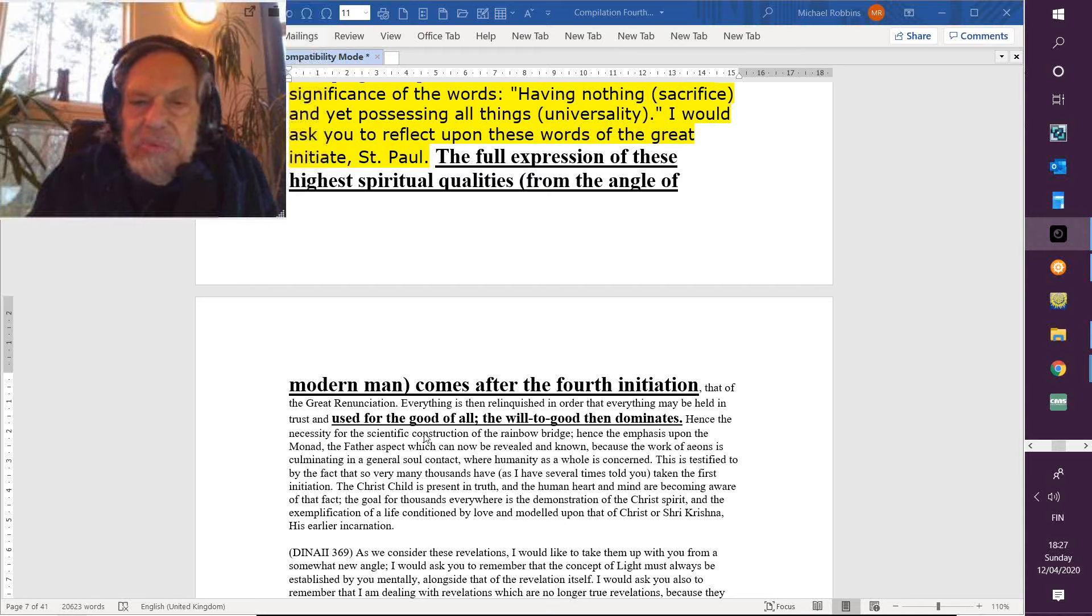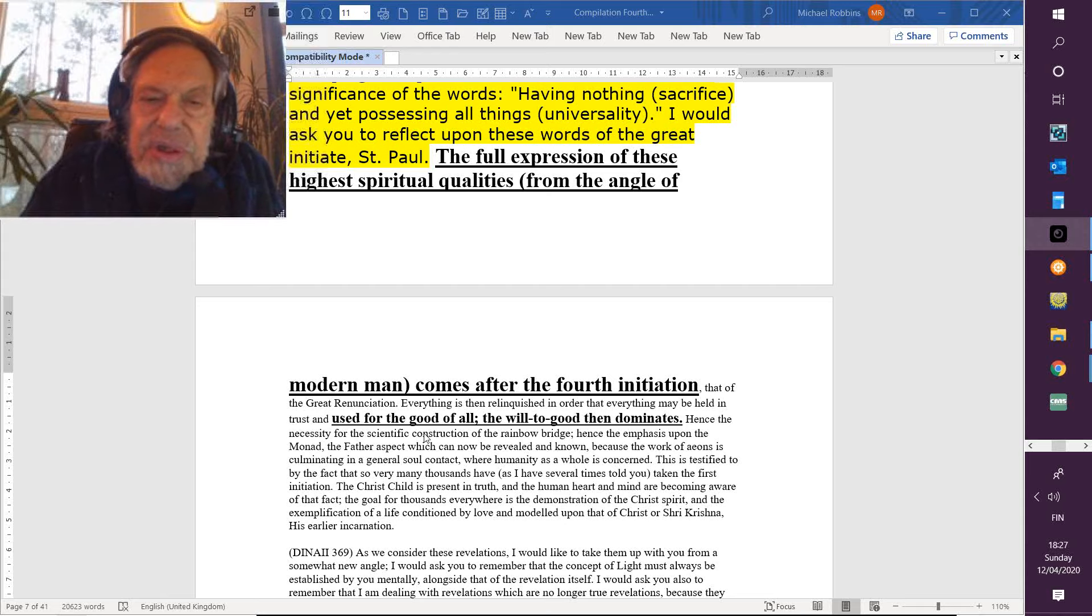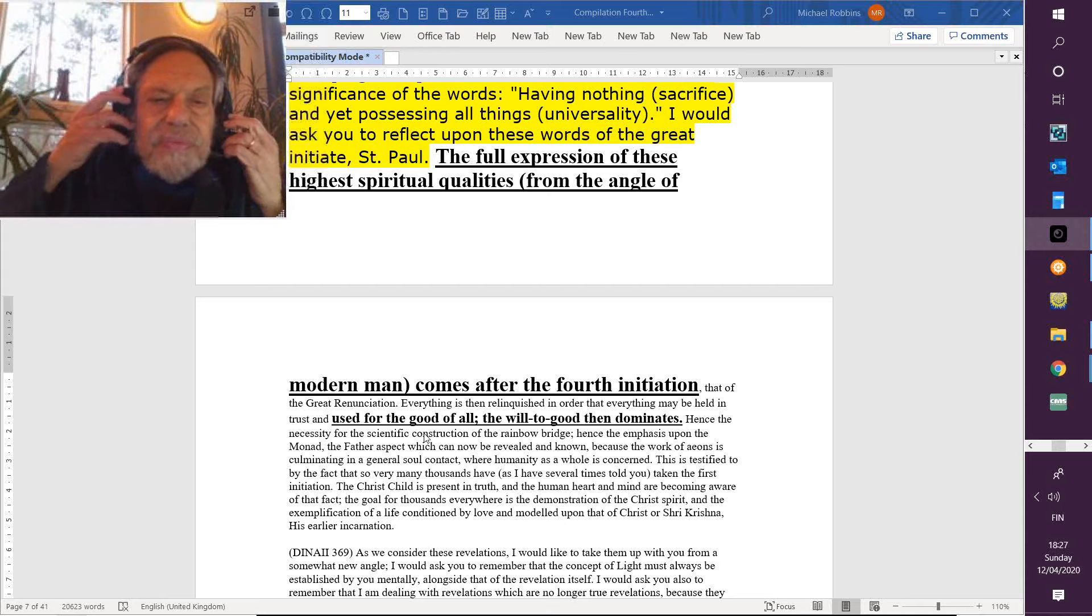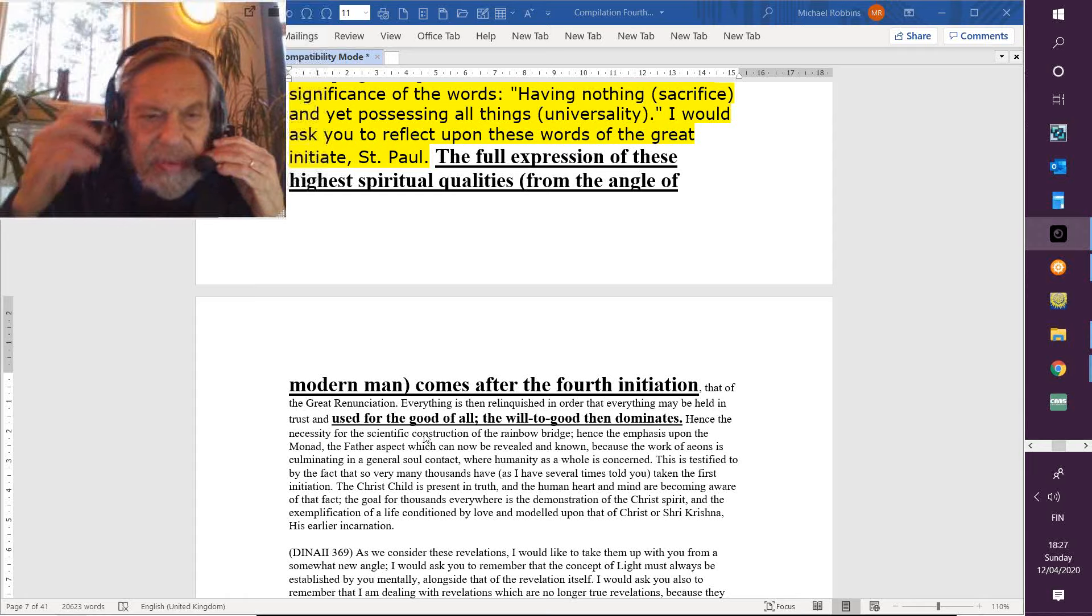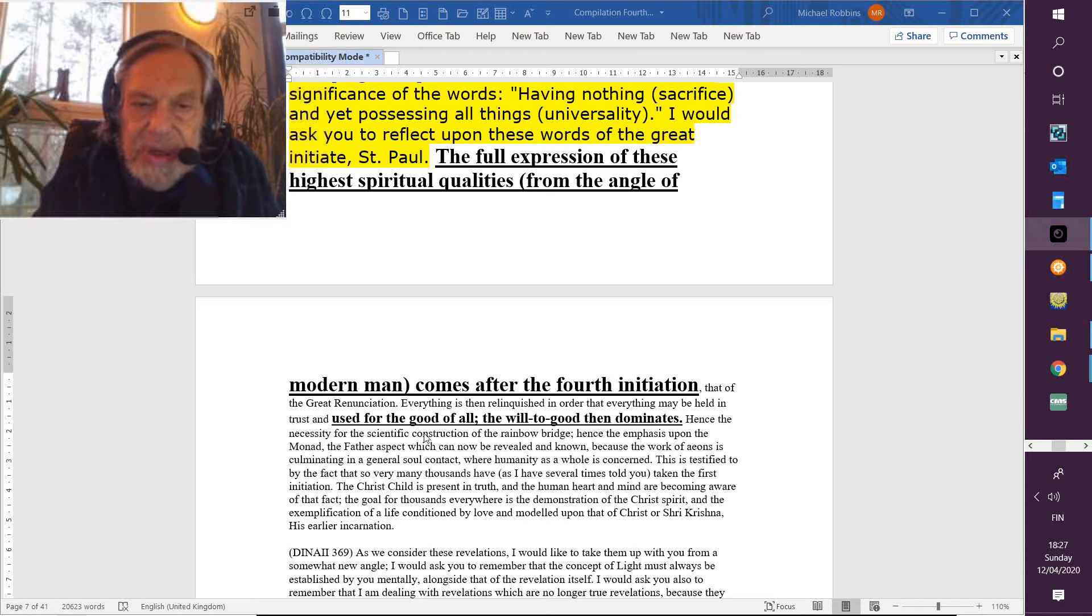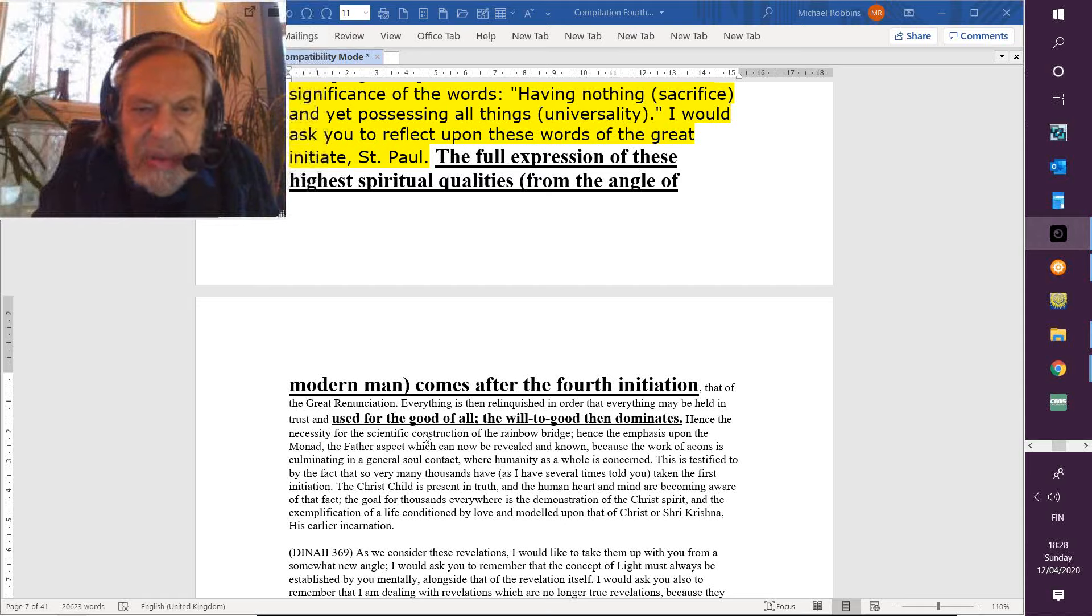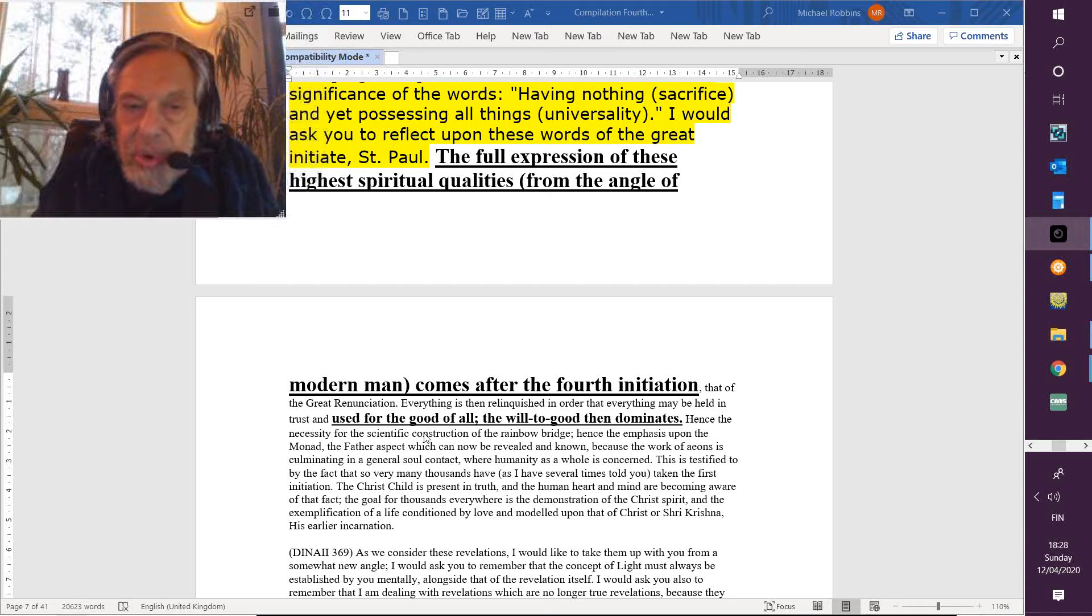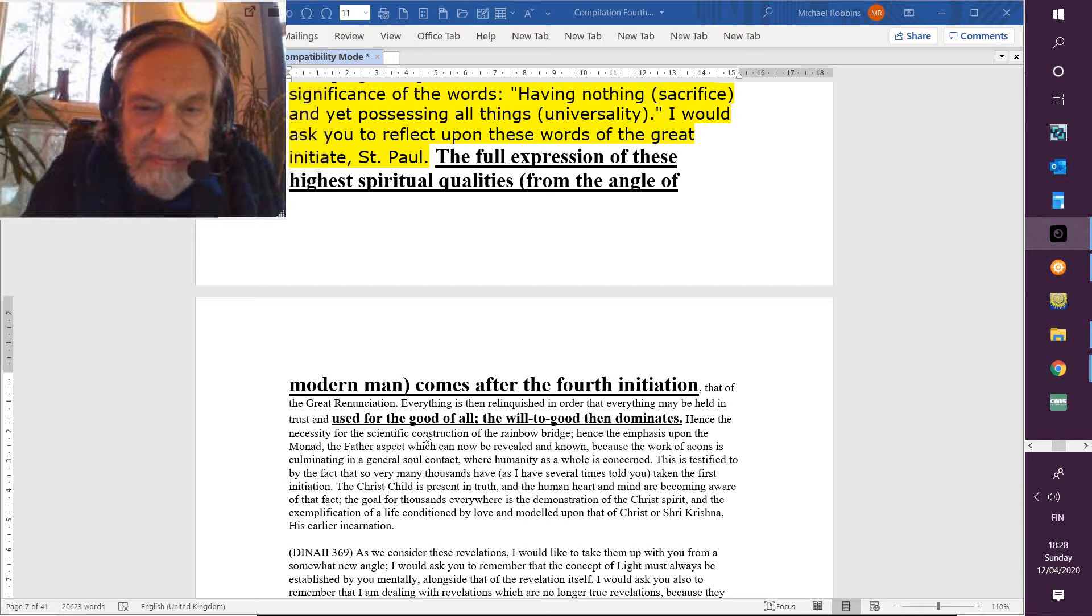So the full expression of these highest spiritual qualities, from the angle of modern man, comes after the fourth initiation—that of the great renunciation. If we were a very, very high initiate, then the full expression would be placed in successive initiations, and we could not even determine which ones, because the initiatory process, the opening up into a condition of being the wholeness, just continues until one knows one is, and is the one universal actor.